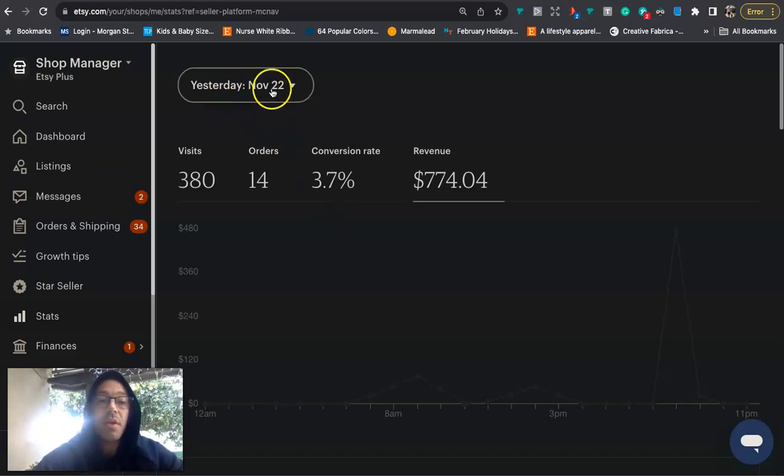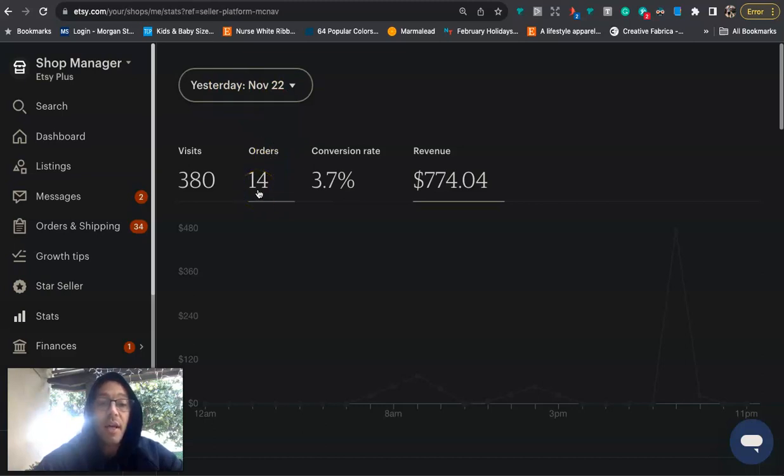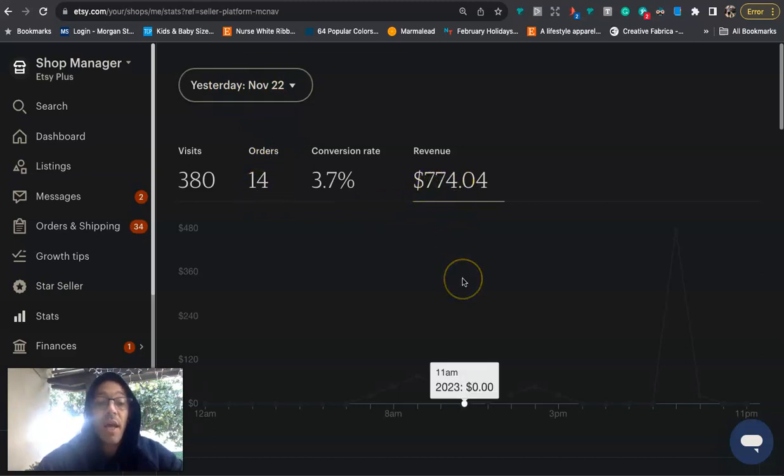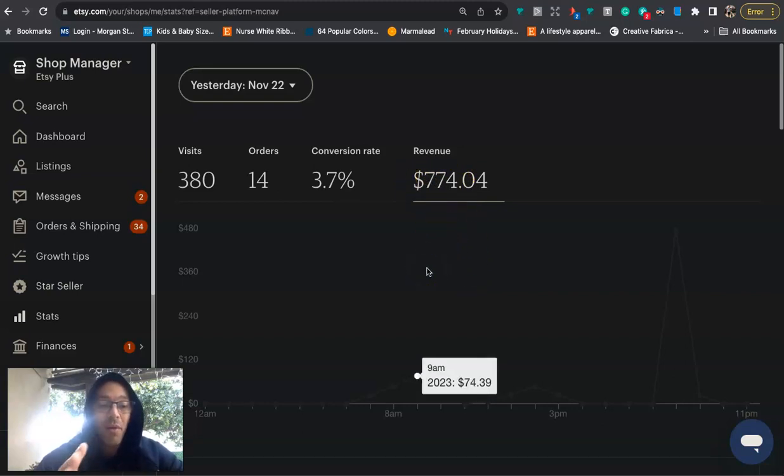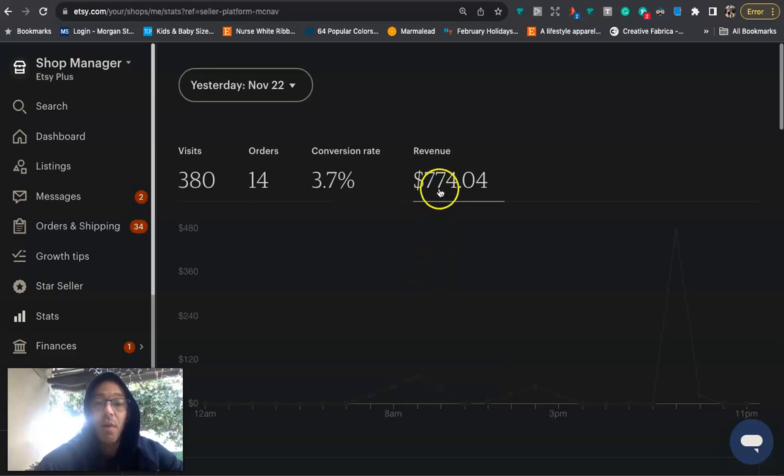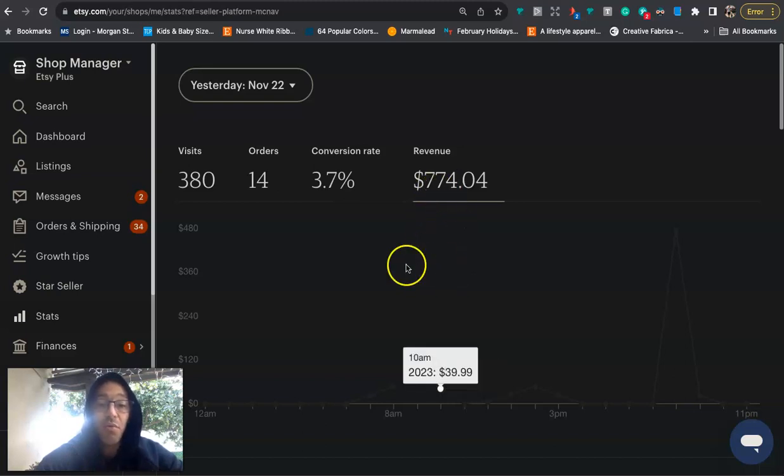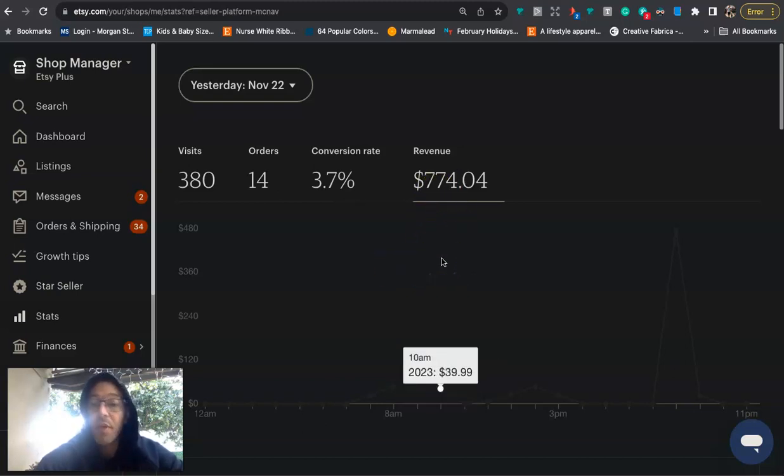But yesterday, we could see November 22nd, I had 14 sales, and I did $774 in revenue. Now, that's revenue. That's not profit, but I make around 30% to 35%, so probably somewhere between like $200, $250, which is great in profit.